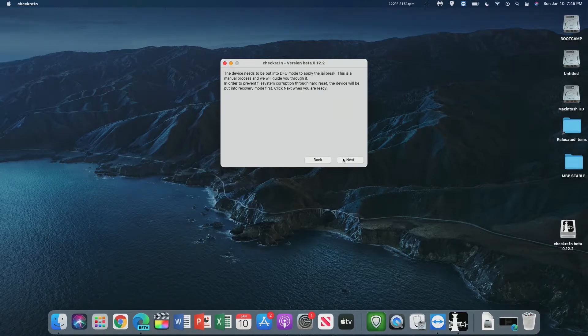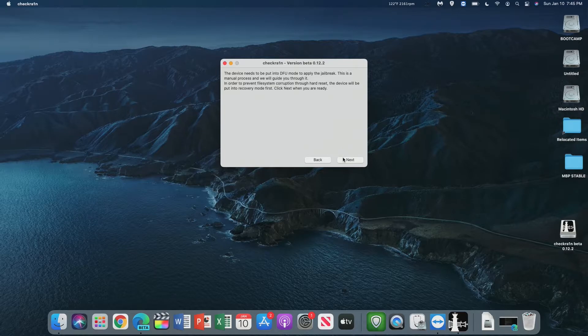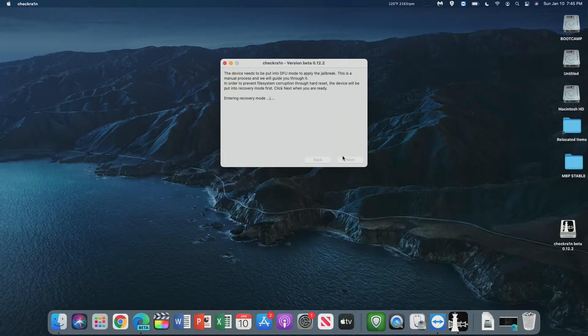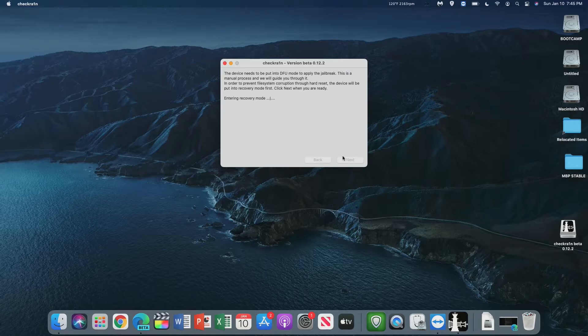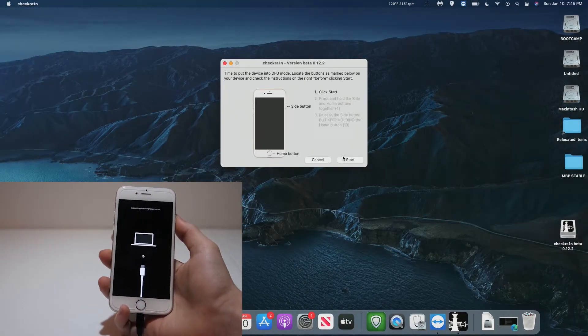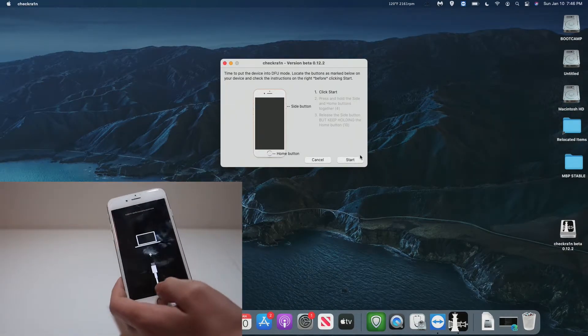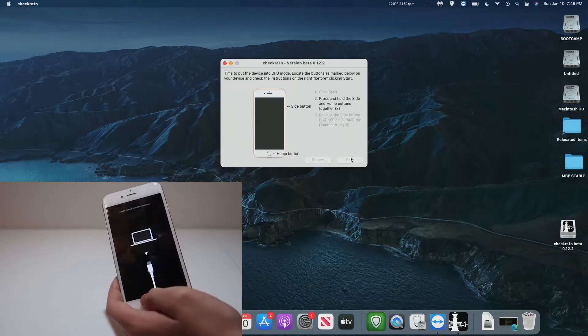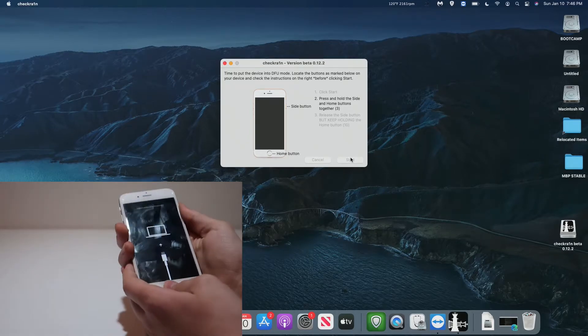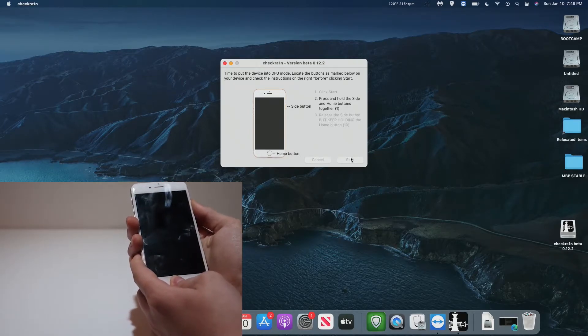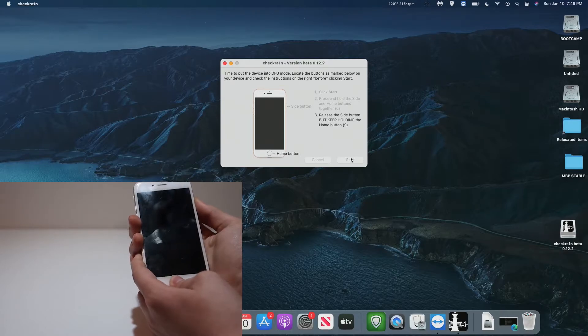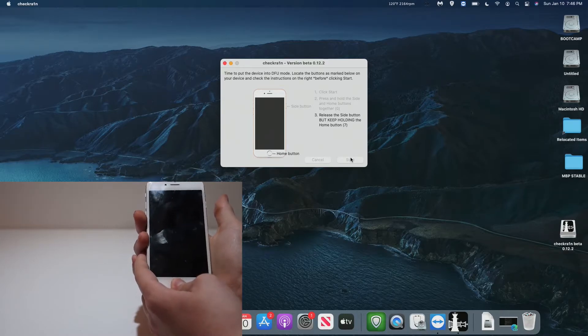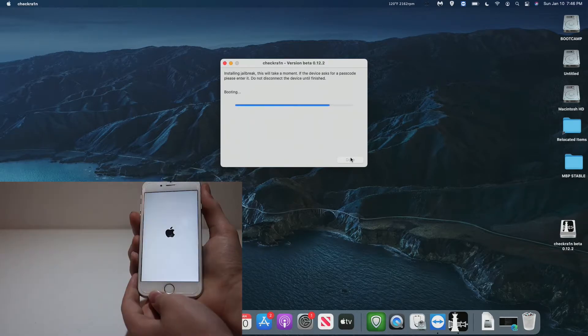Now we have to put our phone into DFU mode. There'll be a tutorial on how to do this, so we're going to click Next. Checkrain is going to put our iPhone into recovery mode. This screen is recovery mode. Now let's click Start on Checkrain. Now we have to hold the side and home buttons together, and now release the side button, but keep holding the home button for 10 seconds.